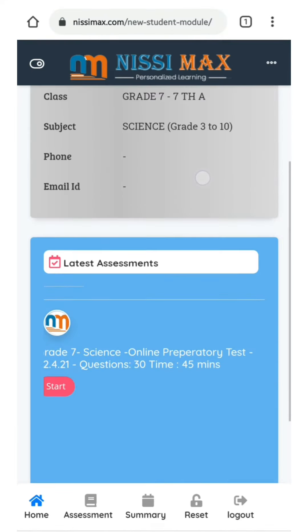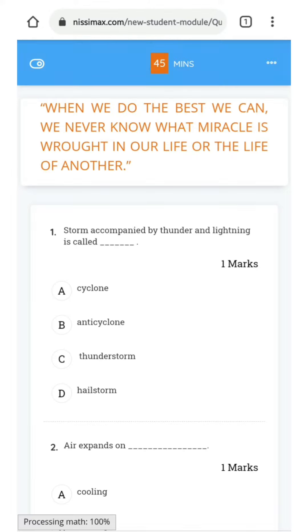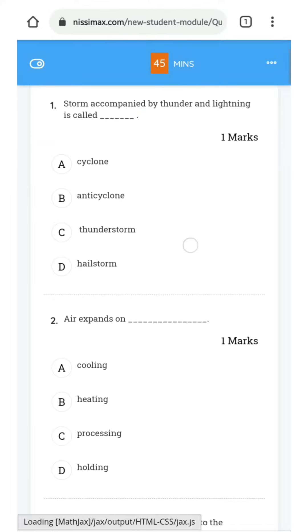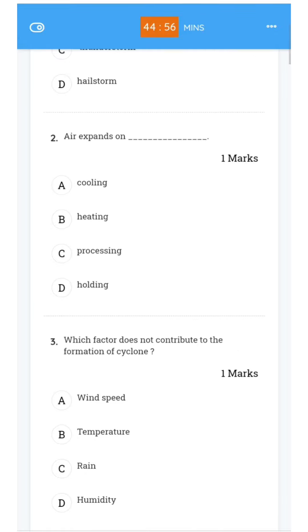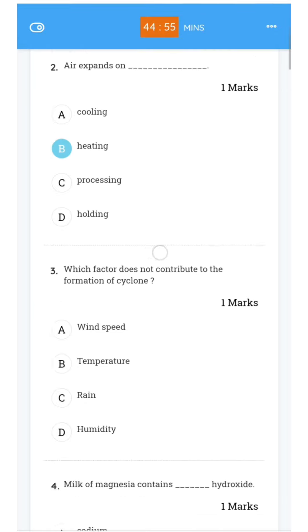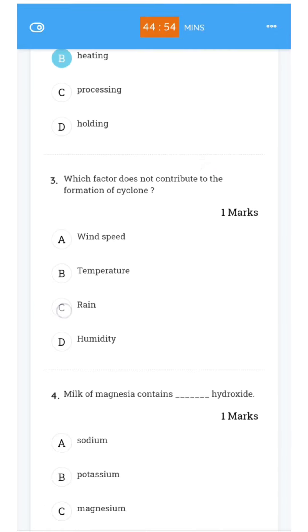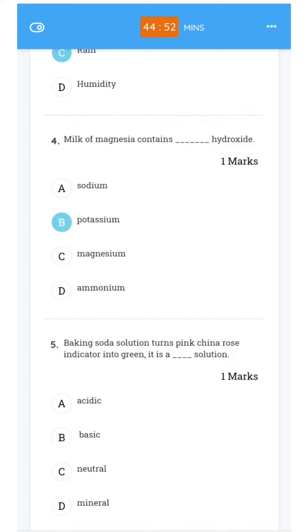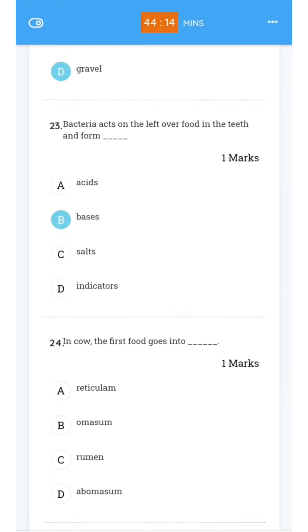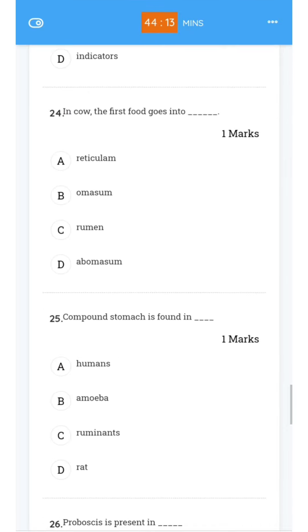Scroll down and choose your exam start. Now you can see the question and options. Read the question slowly and twice to check the option and answer.